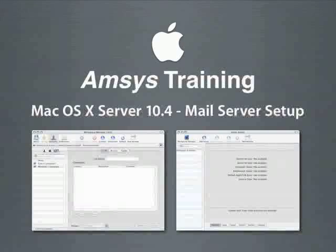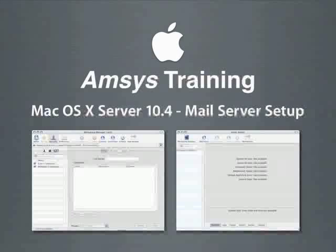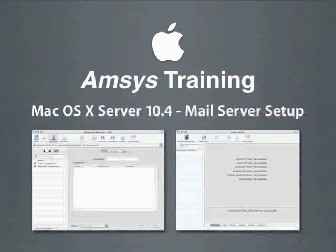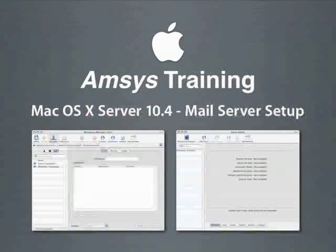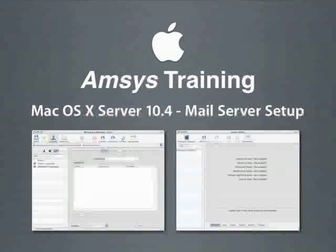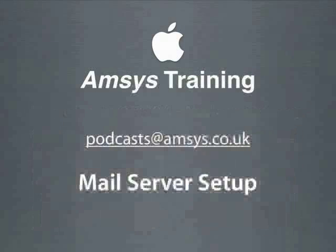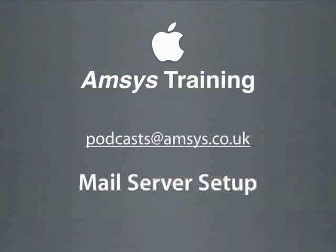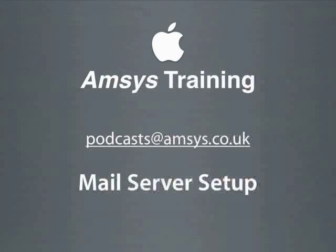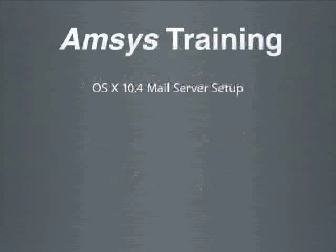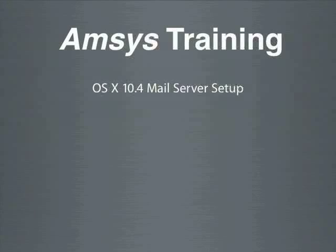Hello and welcome to the fifth podcast from AMSYS Training. Today's subject will be the setup and configuration of Apple's mail server. As always if you do have any suggestions for future podcasts then please feel free to email us at podcasts at amsys.co.uk.